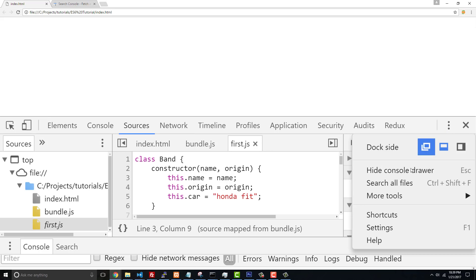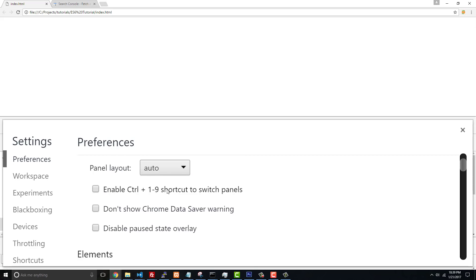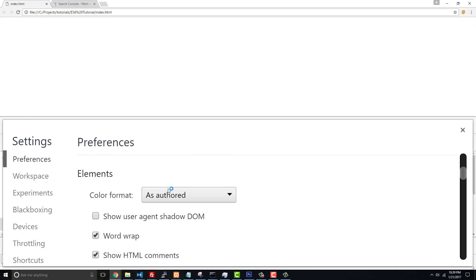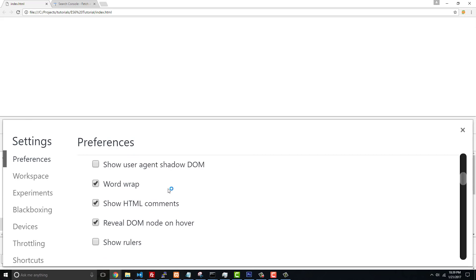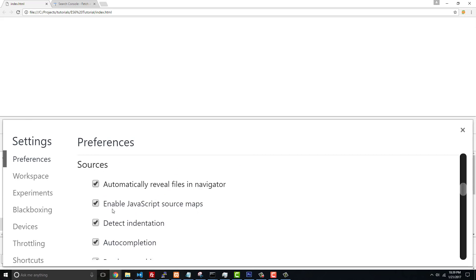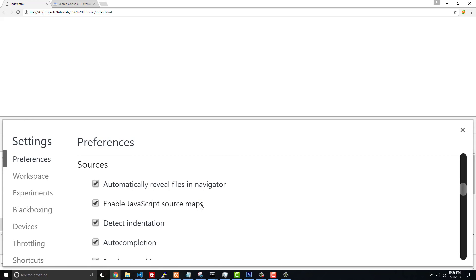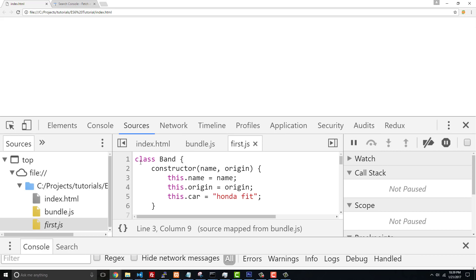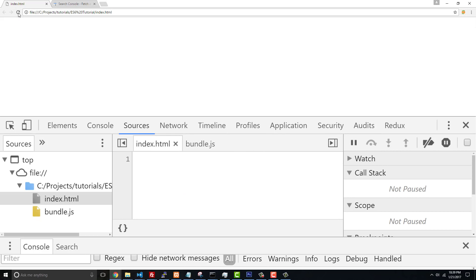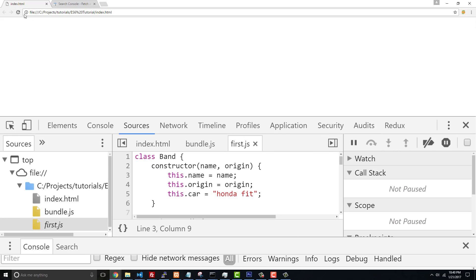I just want to make sure you have this enabled. If you scroll down you should see 'Enable JavaScript source maps' - this has to be set to true. If it's not, you're not gonna actually be able to do this. Now if I refresh, watch what happens.